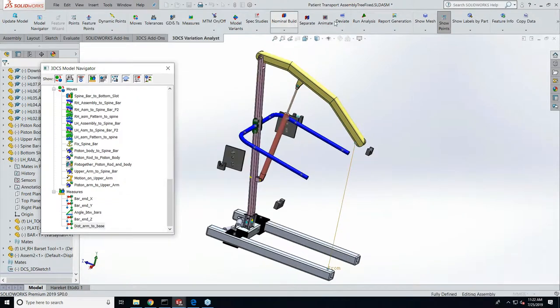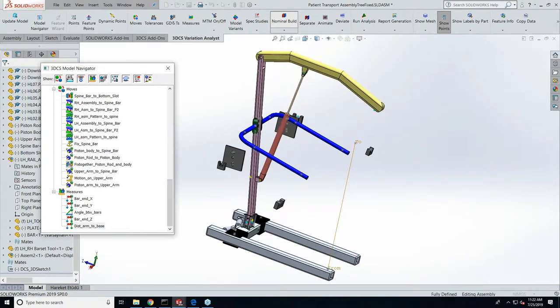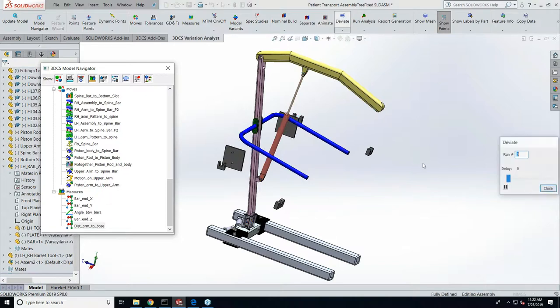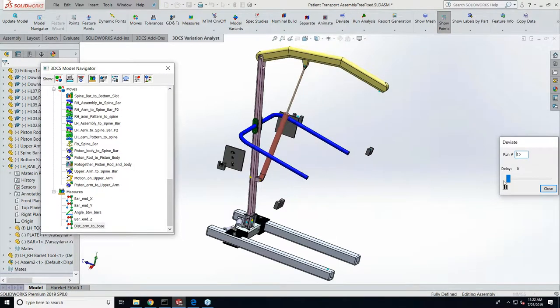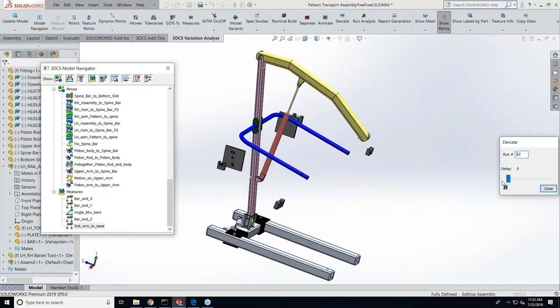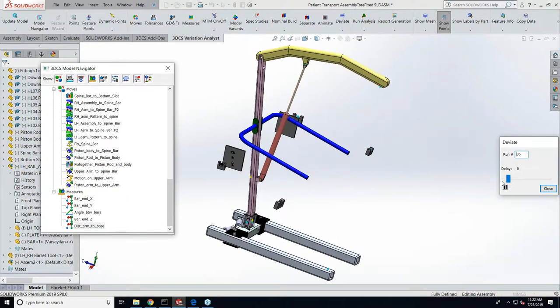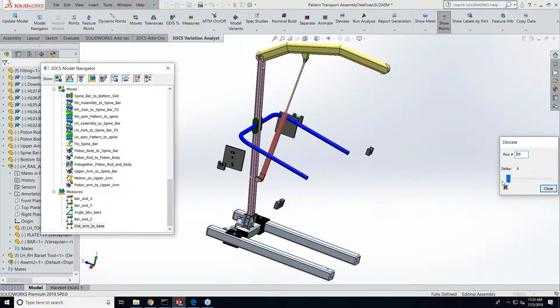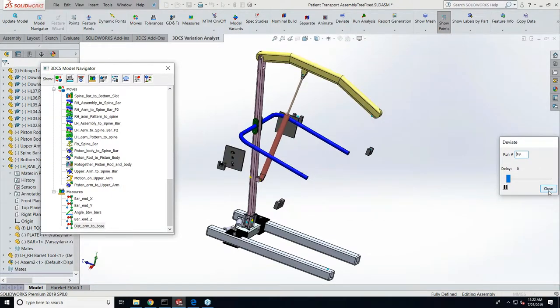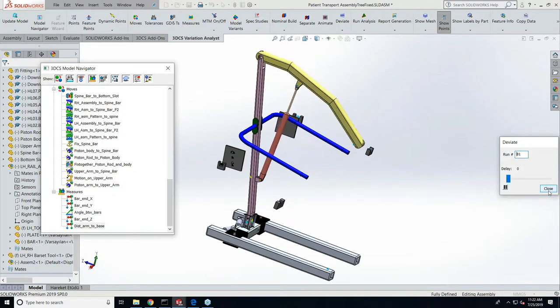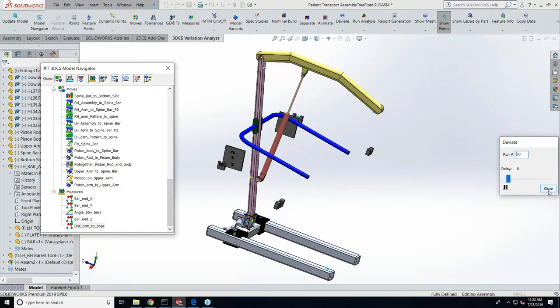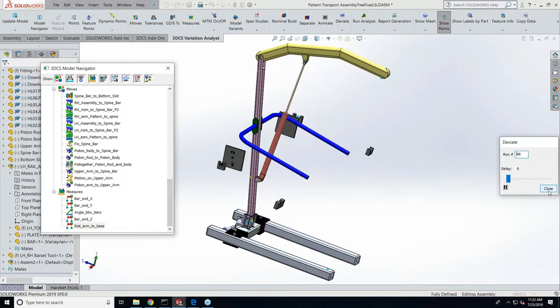So now if I nominal build with a new process and deviate, you can see this arm is now free to move and it rotates. So it's going through a range of motion plus tolerances.